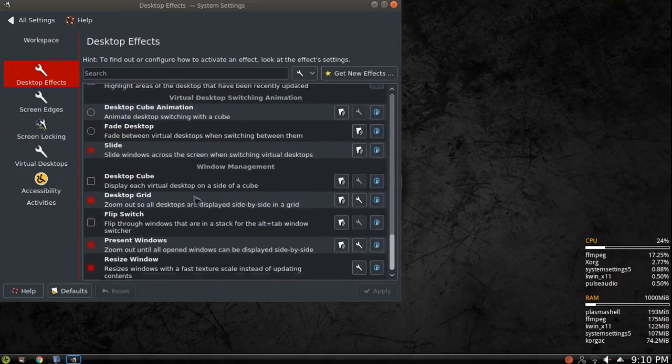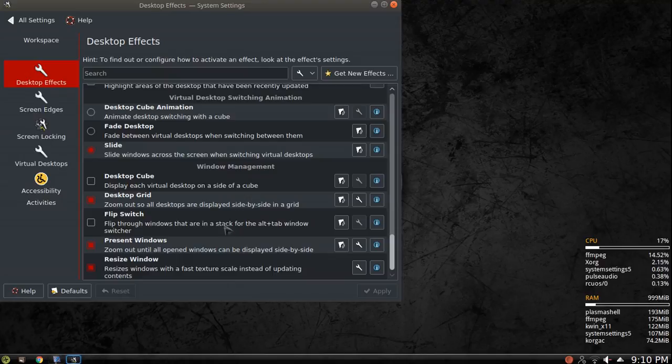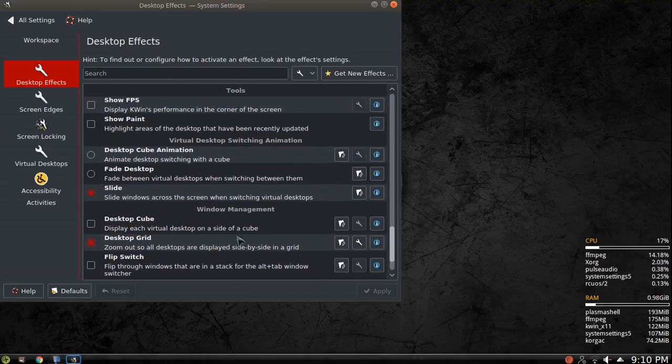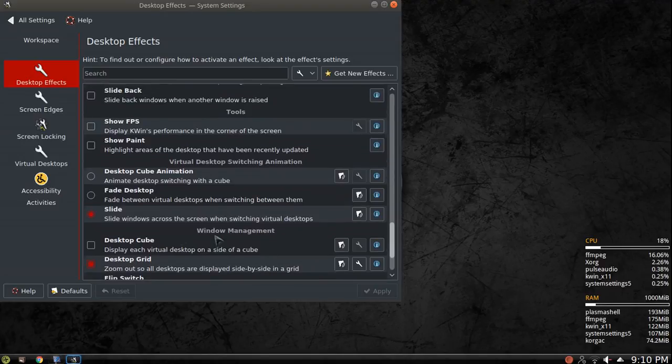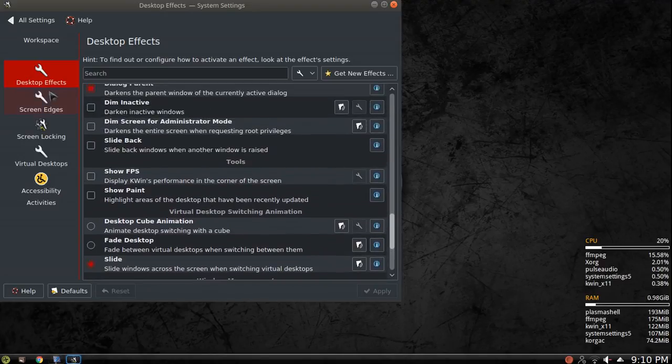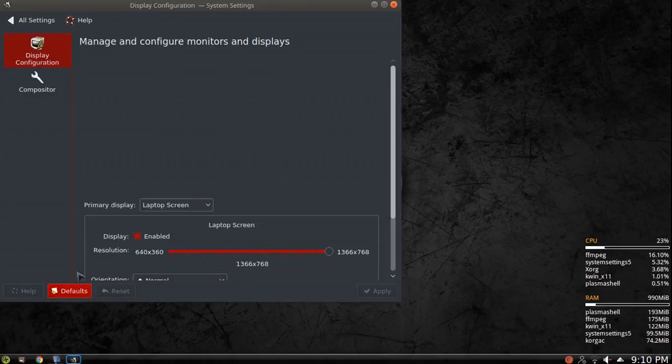And then at the very bottom, resize window. So it resizes window with a fast texture scale instead of updating contents. So those are the three effects that I turn off or on. If you want a faster machine, you can turn off all of these effects,